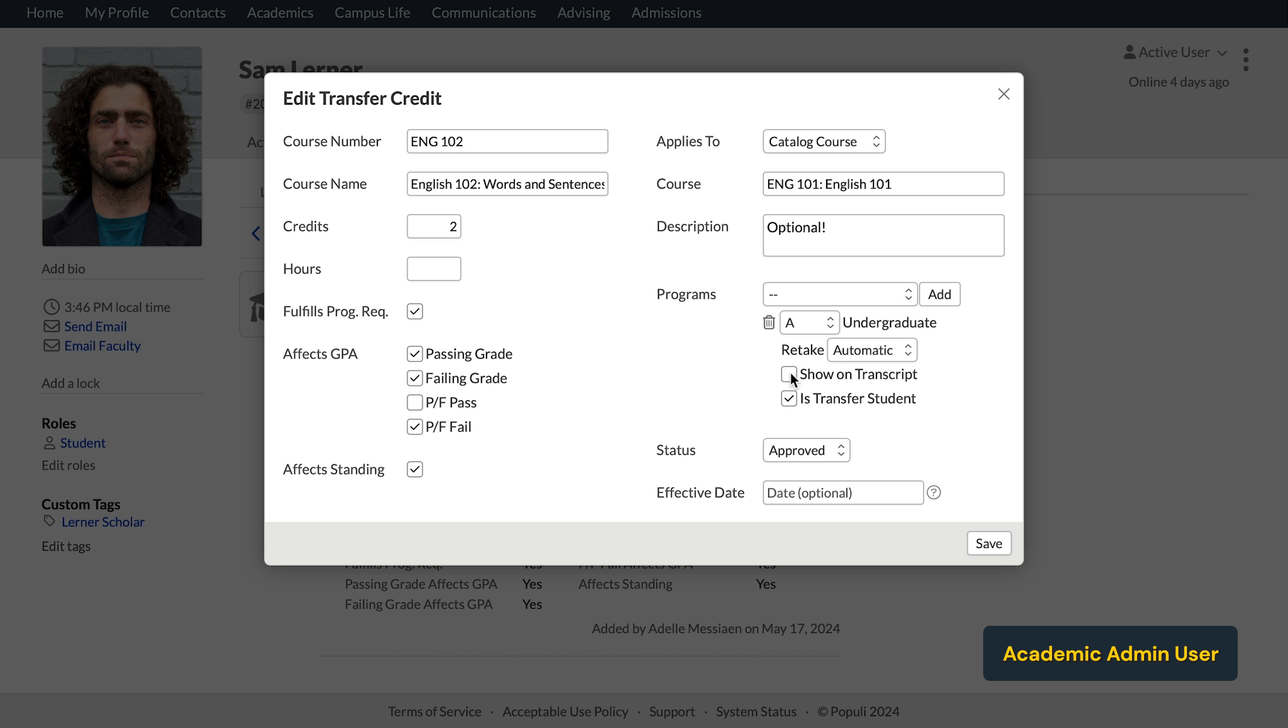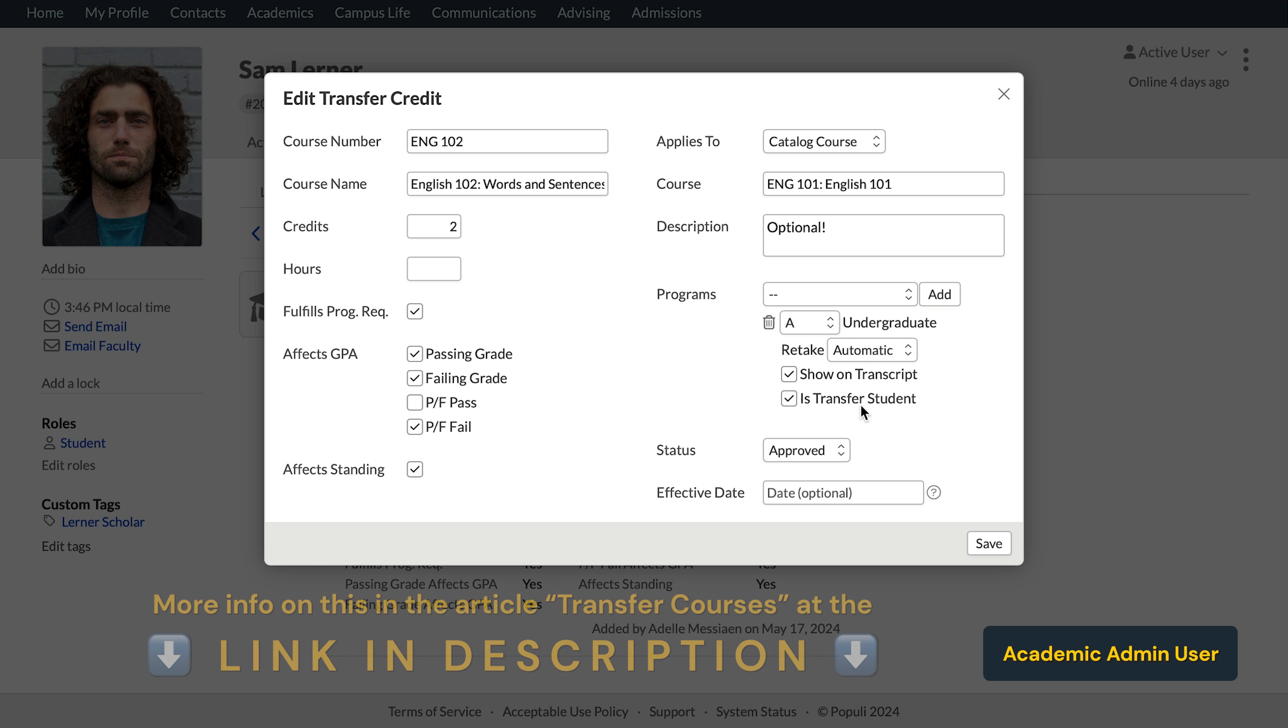You also have the show on transcript toggle here. If you click this, the course and its credits will appear on the transcript. We also have the is transfer student toggle. If that's selected, the student will be considered a transfer student and they'll be tagged as such. We have more information about what goes into categorizing a student as a transfer student in the linked article in the description.